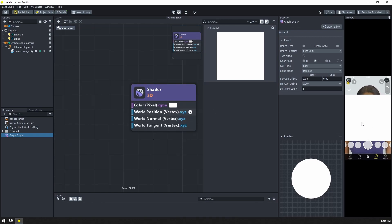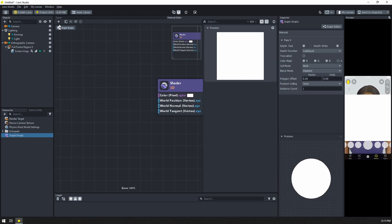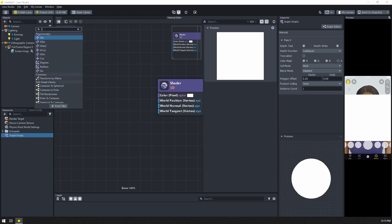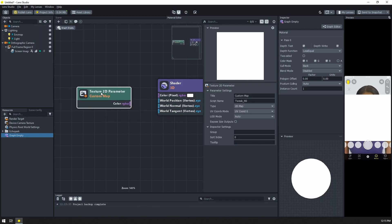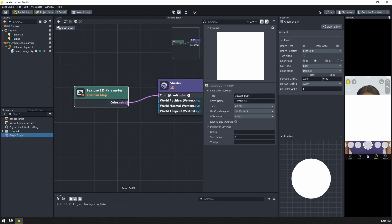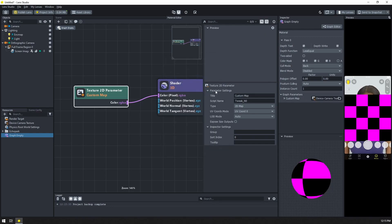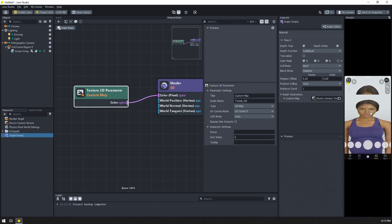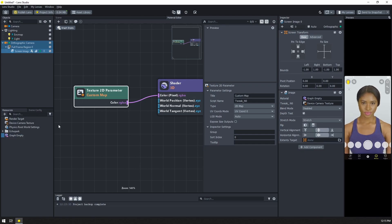First things first, let's get our camera texture back into this. I can either right-click or click on this plus button. I'm going to add a texture 2D parameter. Let's connect it to our shader - we have our image placeholder, this checkerboard. Now click on this input slot that appeared and select the device camera texture. It's still squashed, so let's select our screen image and change this to stretch. And there we go.